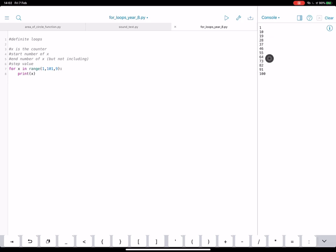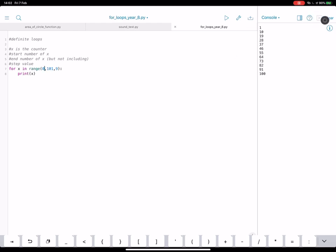So you can see there it's counting up in nines, but it's not quite the nine times table because we started at one. So let's try amending this to start at zero. And let's see what happens. That looks a bit better.